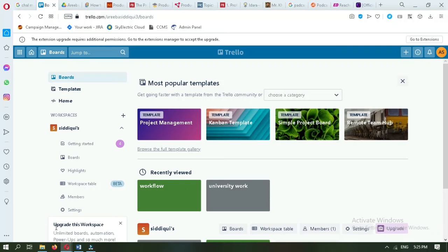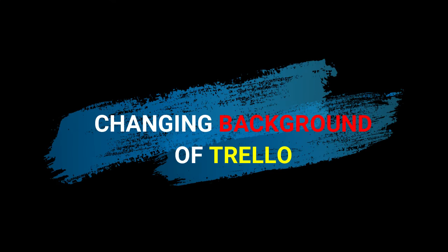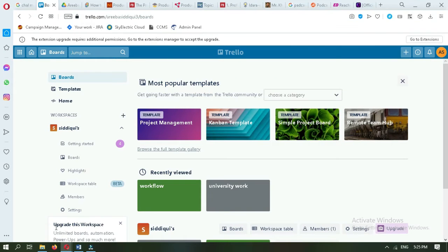This video is about how you can change the background of Trello in Windows. For this you have to open Trello on your laptop or computer. You will see that I have already opened it.